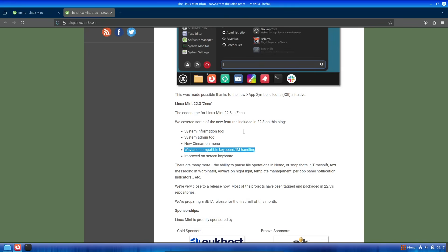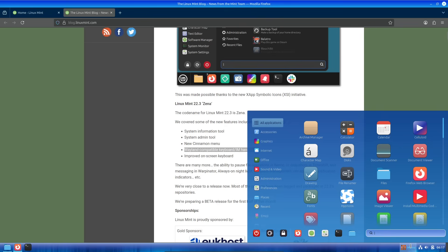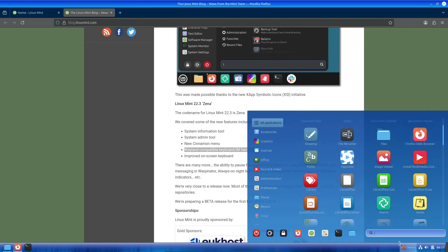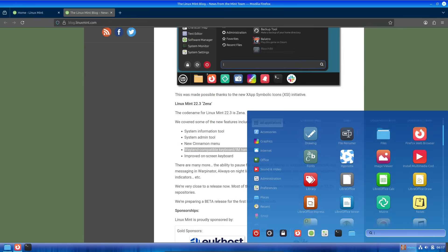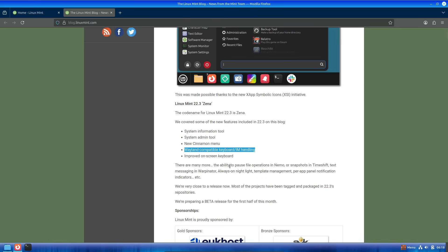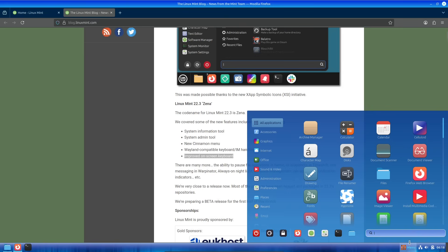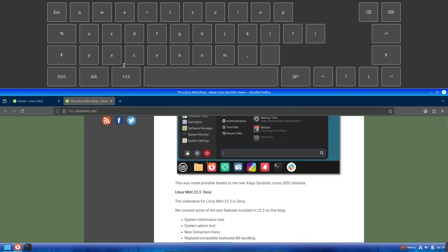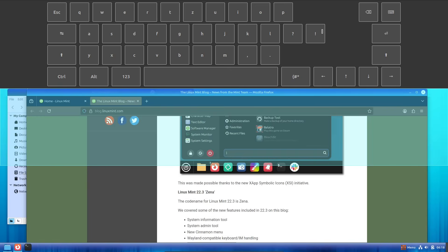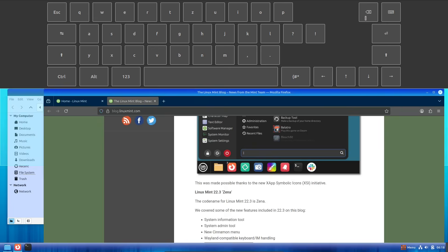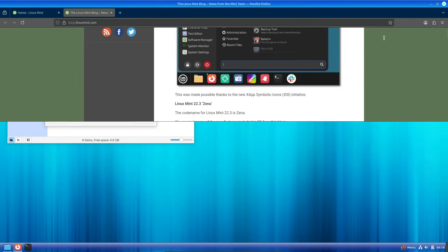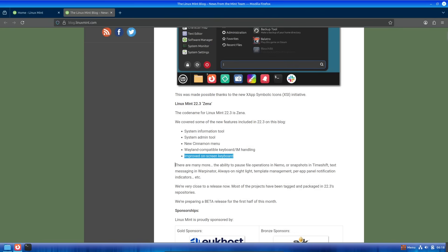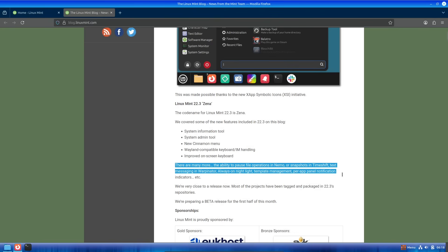Other quality of life improvements include an always-on night light mode to reduce eye strain during late-night sessions, better template management for creating documents or projects, and per-app notification indicators in the panel. This means you can see at a glance which apps need your attention without digging through menus. On top of that, Linux Mint 22.3 introduces new tools for system information and administration, giving you easier access to hardware details and config options.